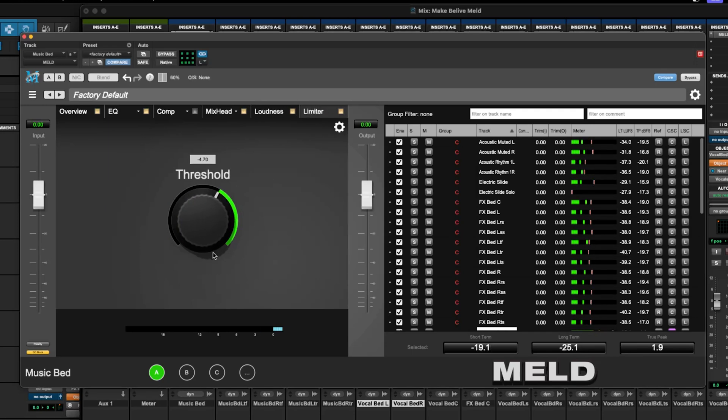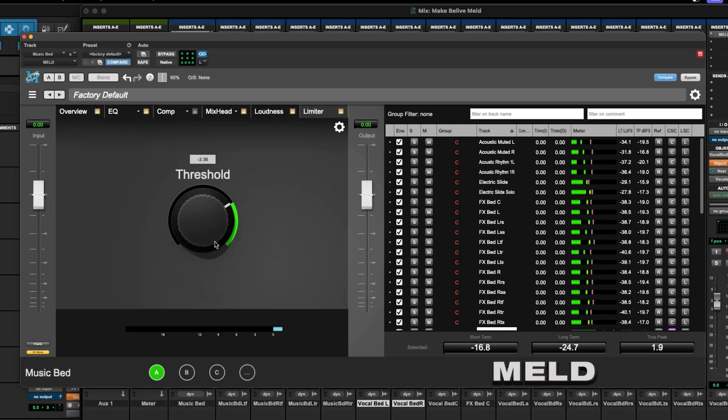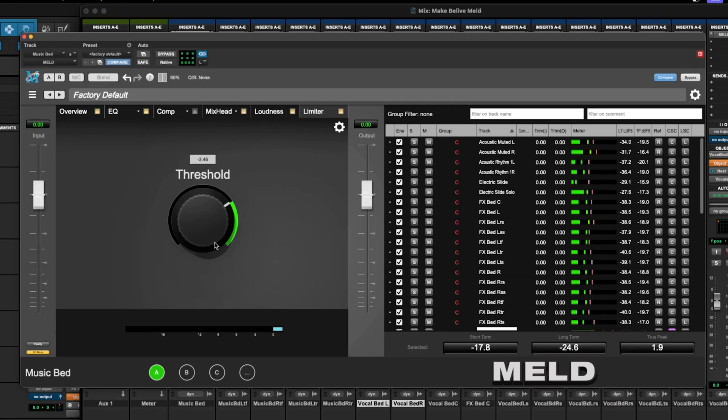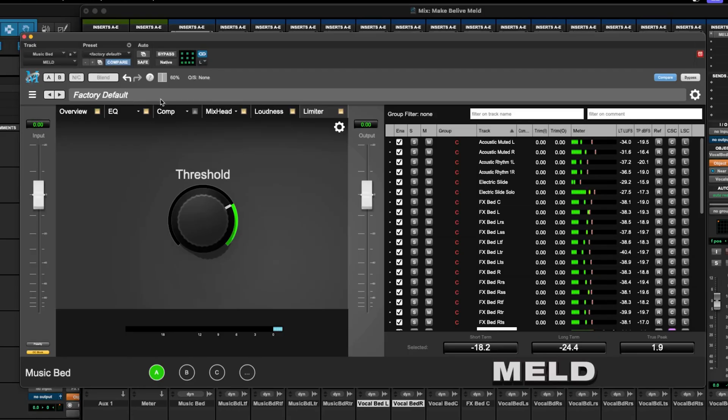And then this is, I think, Metric Halo's peak limiter. I don't want to get too aggressive with it. We just want it knocking down a little bit.